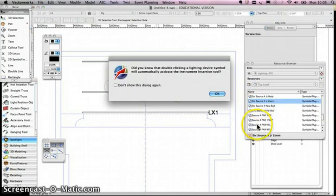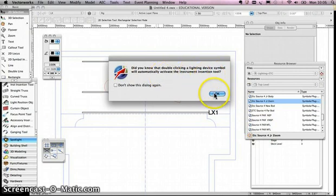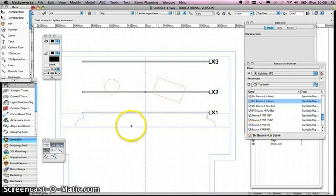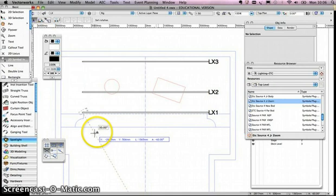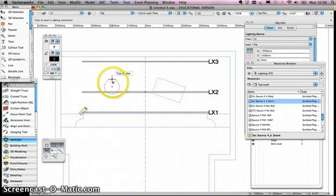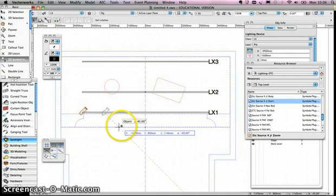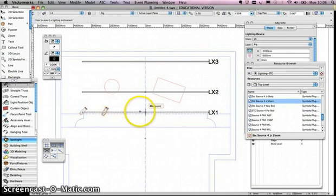I'm going to add a Source Four Junior Zoom. Double-clicking it makes it the active symbol, and a prompt says: clicking the lighting device symbol will automatically activate the instrument insertion tool. So the instrument insertion tool is now selected, and the next time I click I'll add an ETC Source Four Zoom. On the end of my bar I click, set the angle and click, then do the same again — click, set the focus and click — and I do one more.